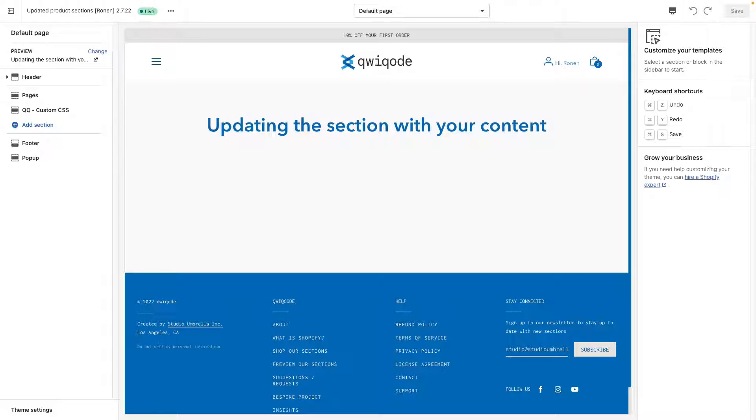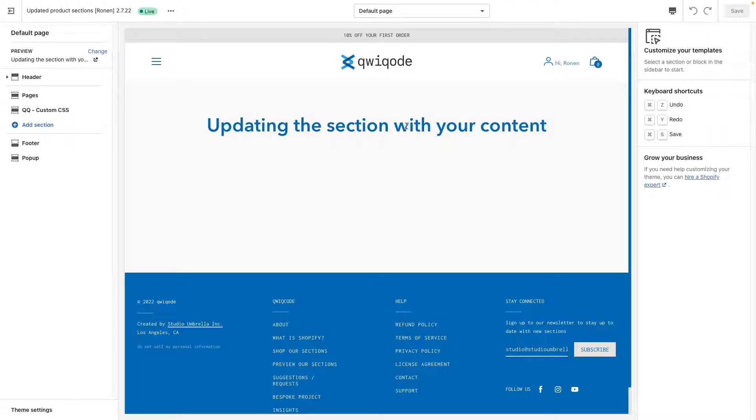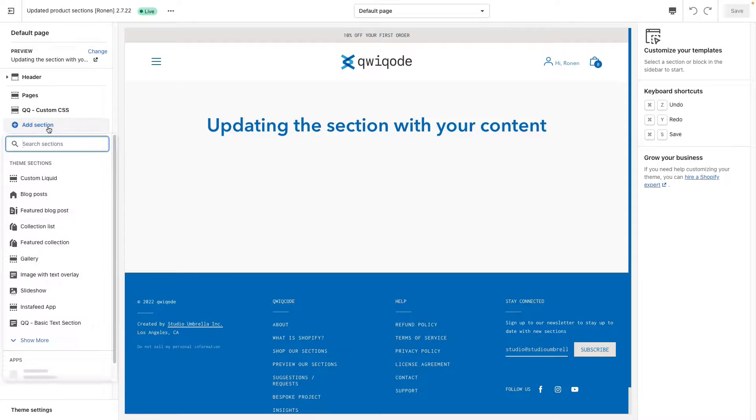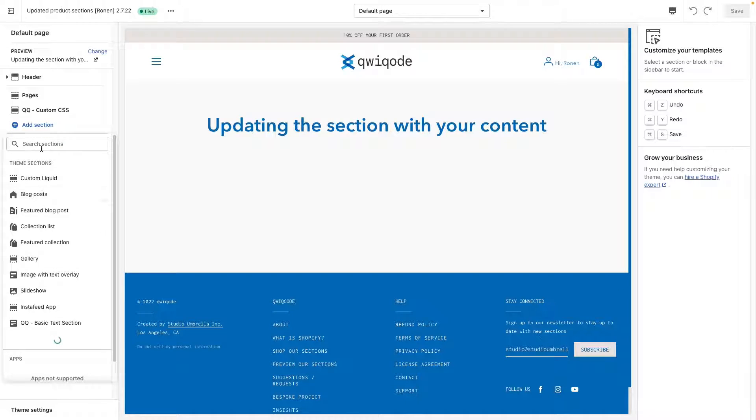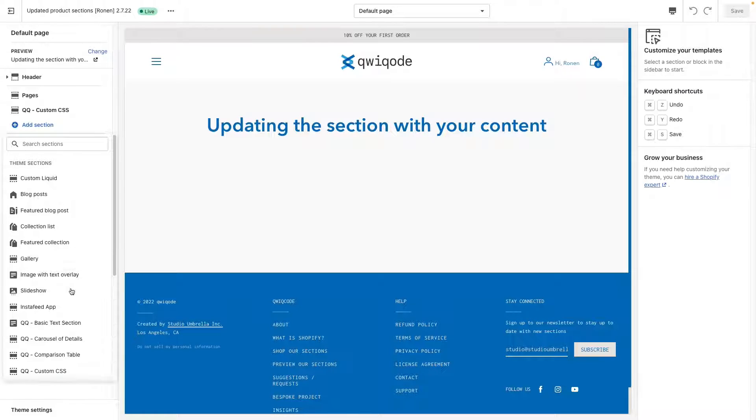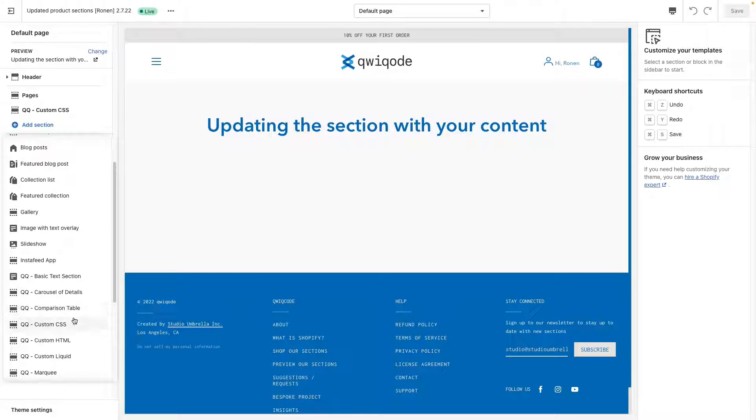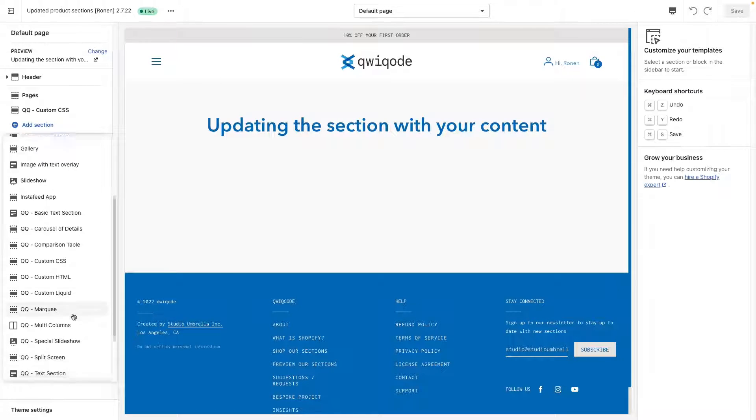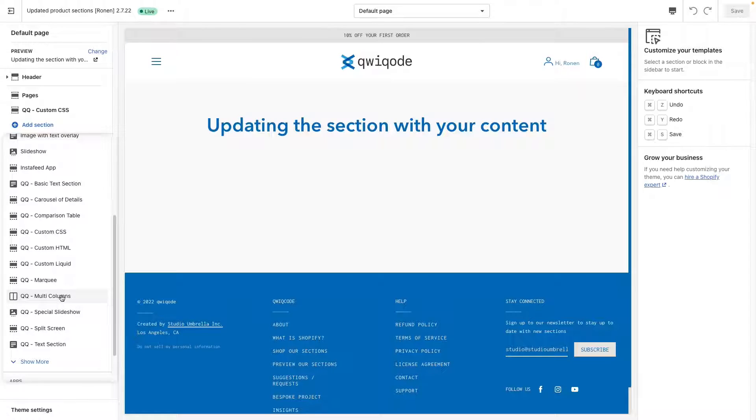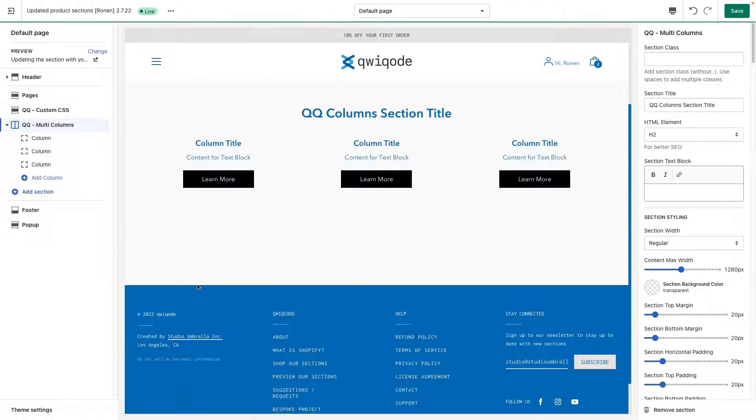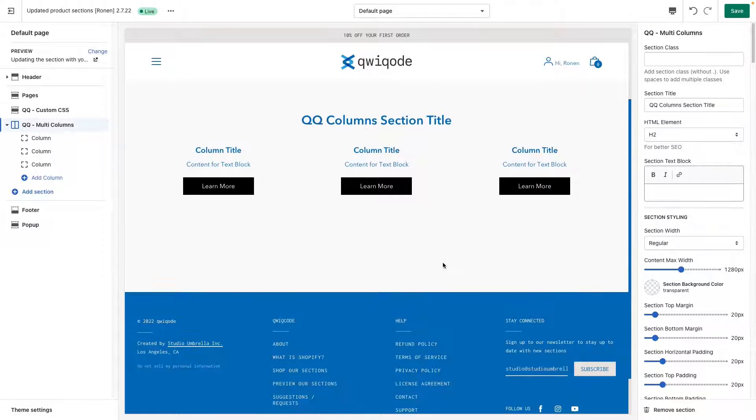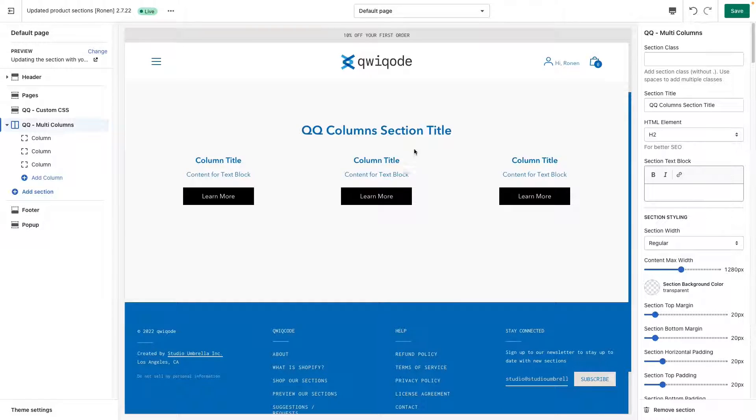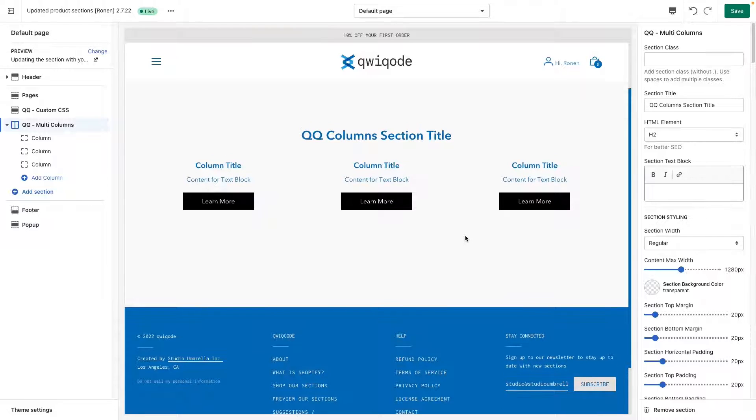So to get started, go to your theme editor, go to the page that you want to add this multi-column section and on the left side you can click on add section. You can search for it by either scrolling down and clicking show more or you can search for it in the search bar. We'll just search it here multi-columns and the default layout appears.